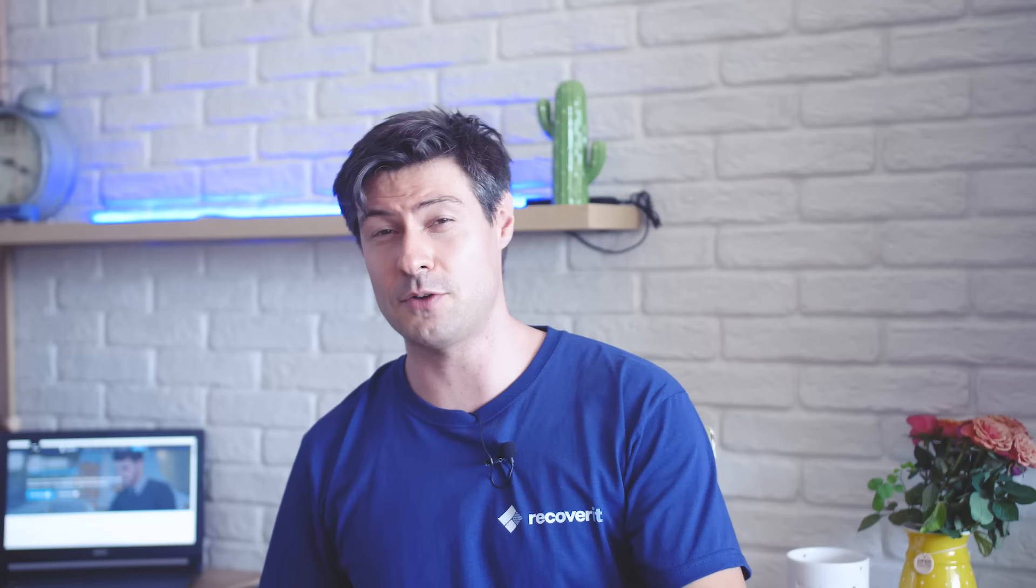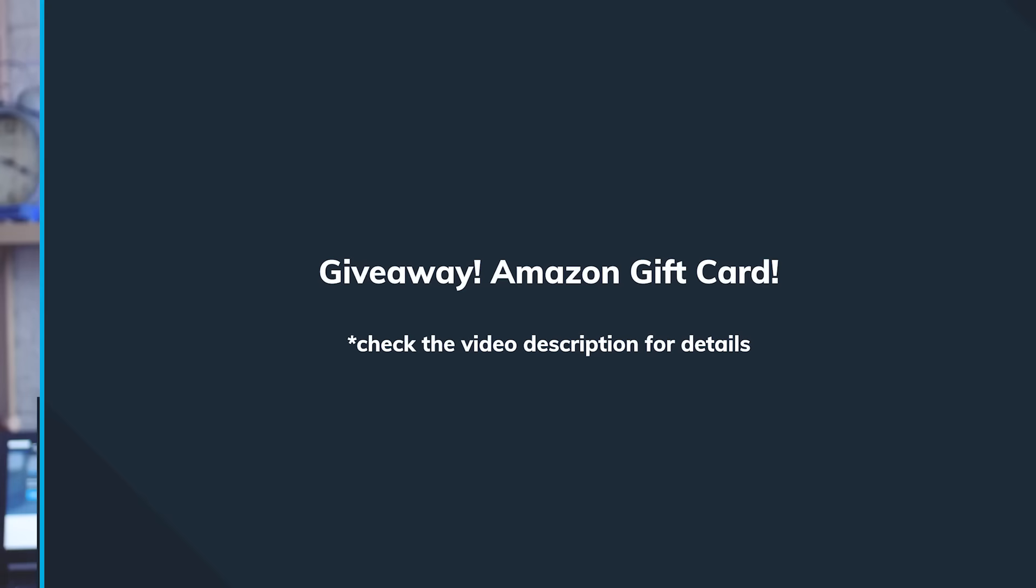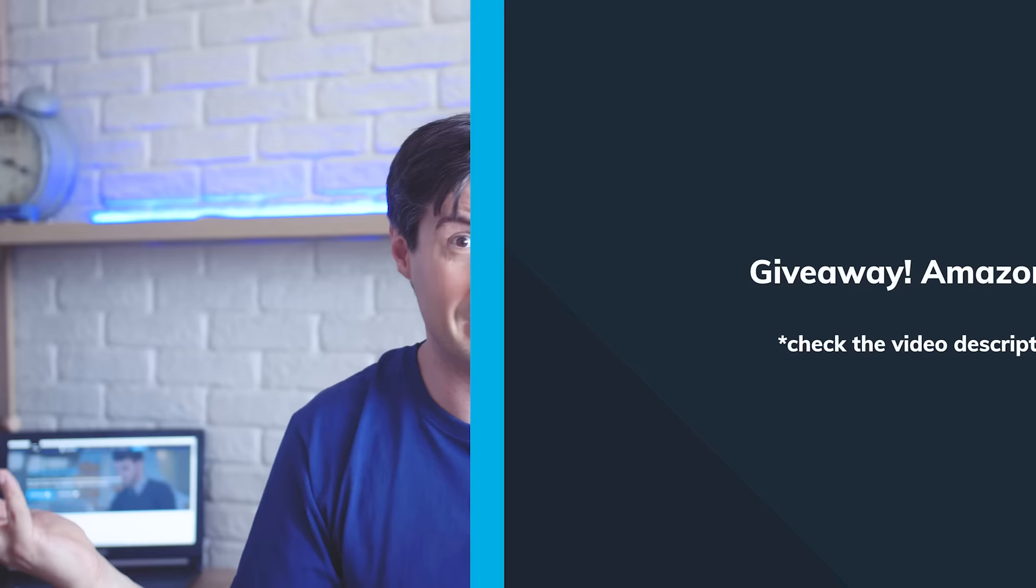Now before I sign off, something very, very important. One of you is going to win a $50 Amazon card and you can spend it to buy whatever you like. Just make sure you're subscribed to the channel, you leave a comment below that you're interested in the giveaway, and wishing you good luck.